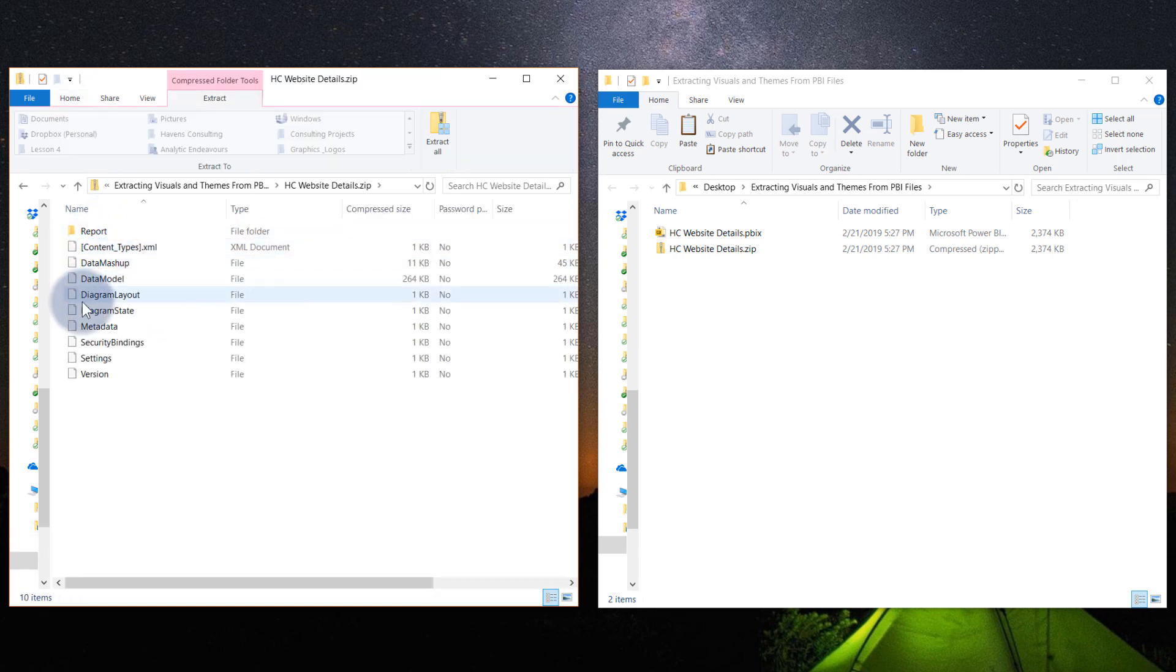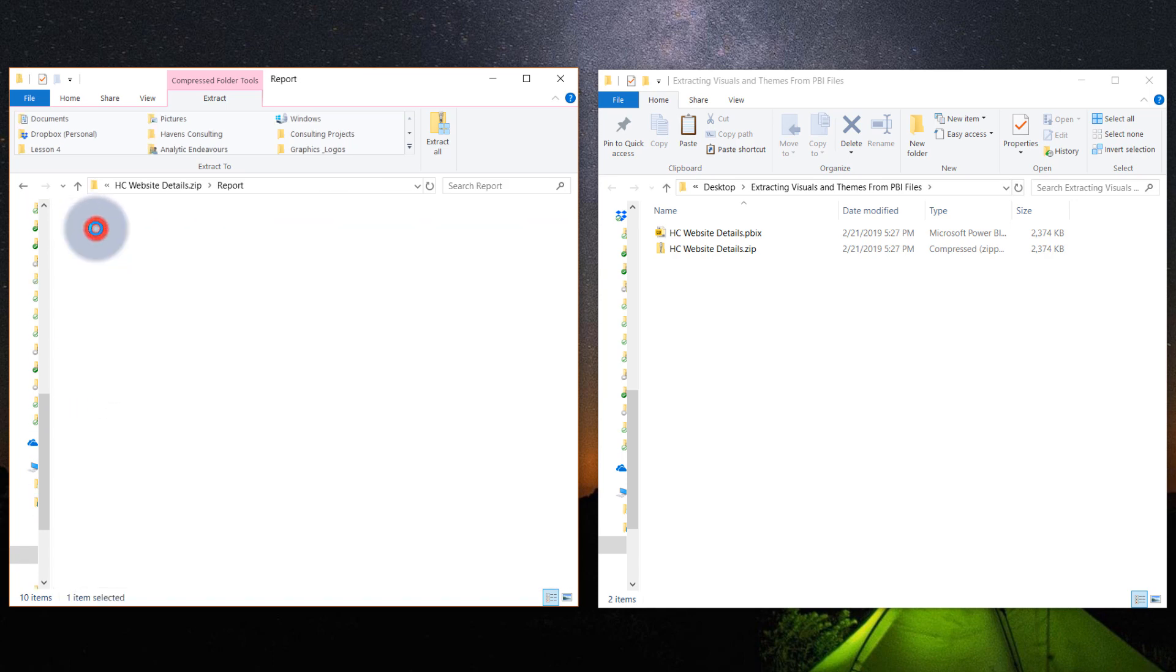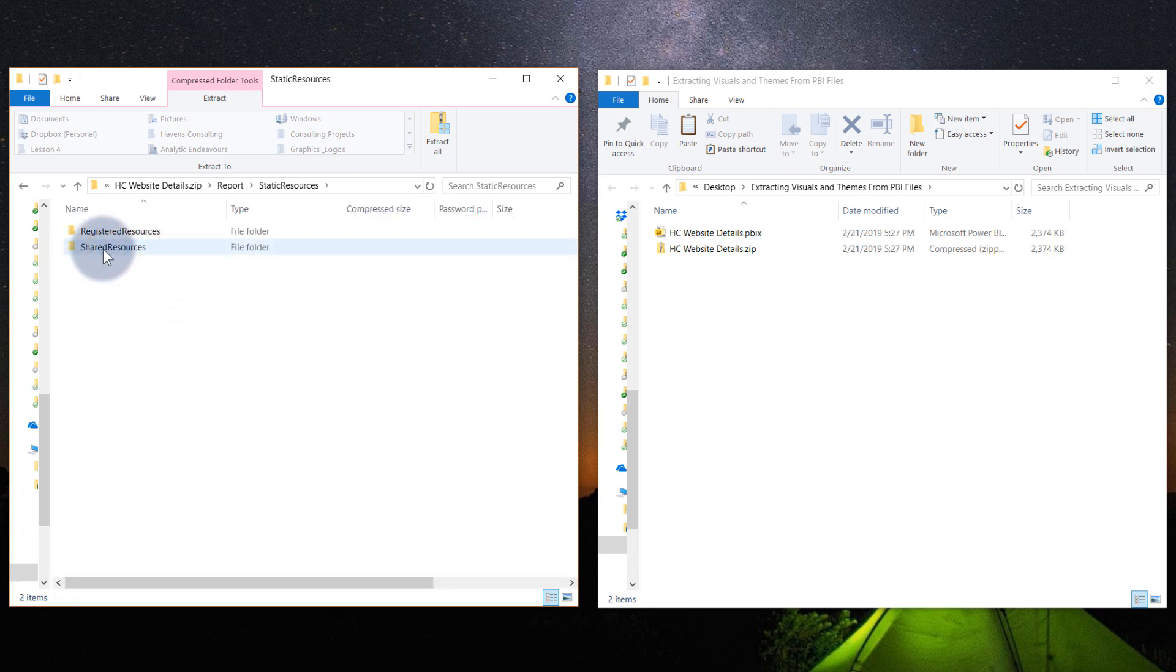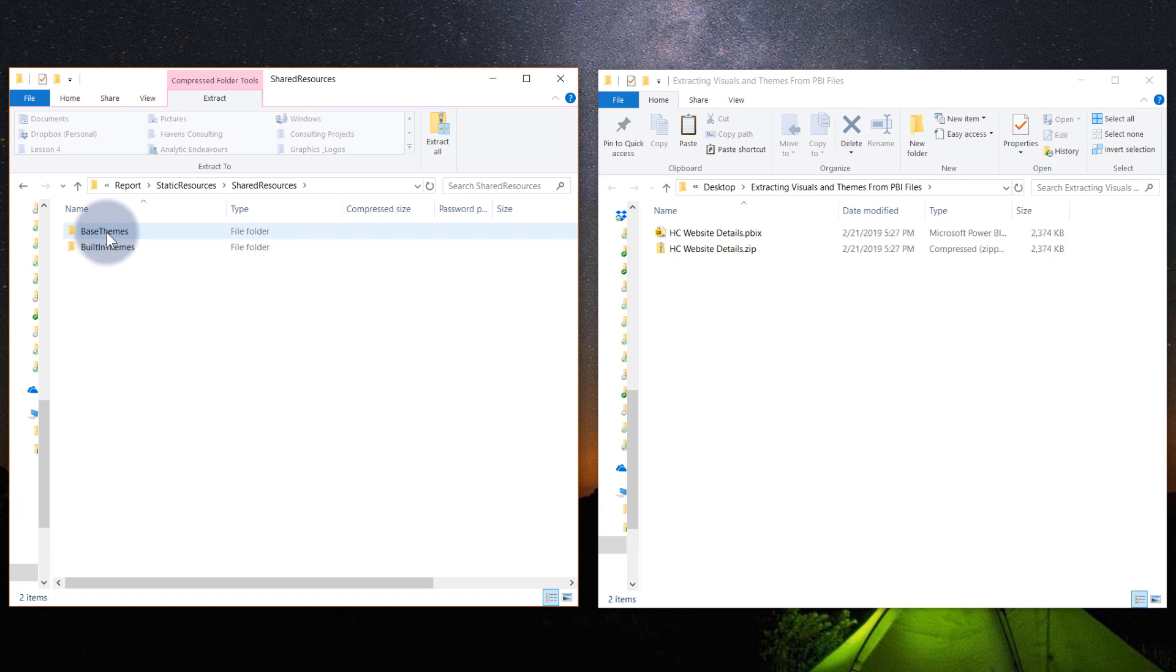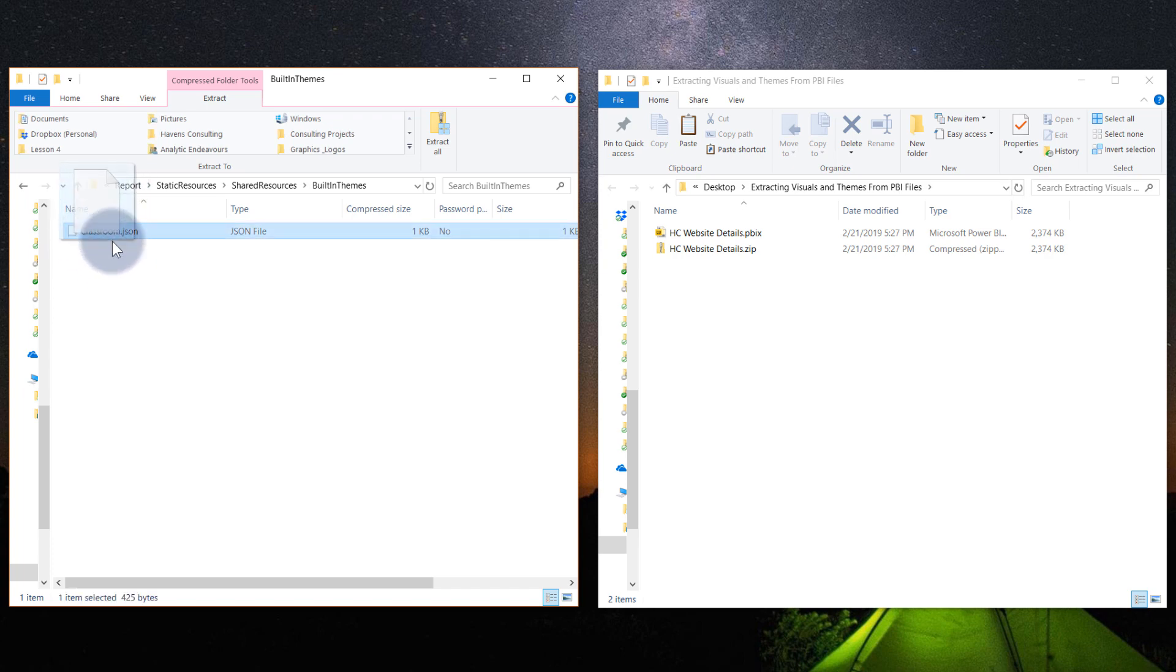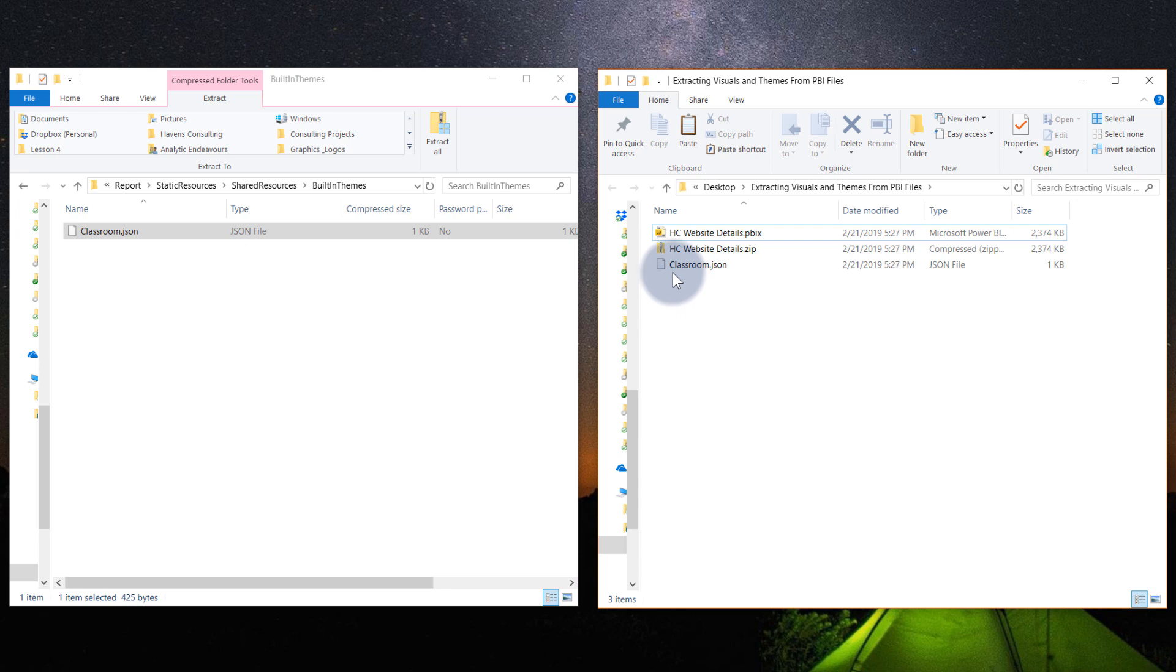And then you will see that there's a lot of data in here. Now I won't talk about everything in here, but it's really nice just to come into the report section. And we'll see that there's something called static resources and then shared resources. And there we are. We have our base themes, which is the one that's included in Power BI and then the built-in themes. And that's the custom themes that we're using. So there we are, classroom.json. That can just go ahead and I will copy that out to the root folder. Perfect.